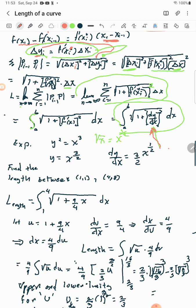We want to find the arc length along this curve from (1, 1) to (4, 8). Since the x-values go from 1 to 4, my limits of integration go from 1 to 4. I square dy/dx: squaring x^(1/2) leaves x to the first power, and squaring (3/2) gives 9/4, so the integral becomes the integral from 1 to 4 of sqrt(1 + (9/4)x) dx.